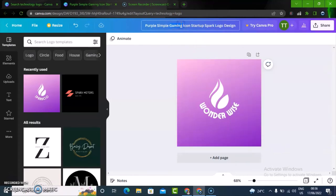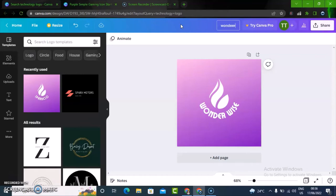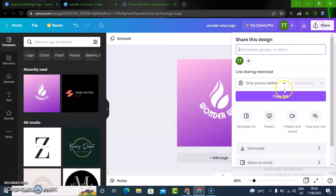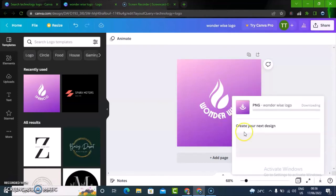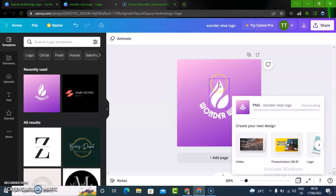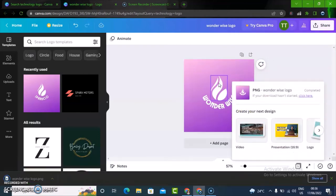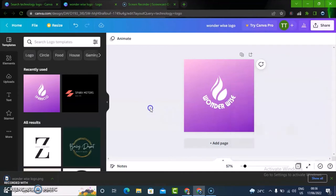Let me change this name to Wonder Wise Logo. I'm going to click here and hit download. Just choose any logo you like, click on it, edit, and start using it.